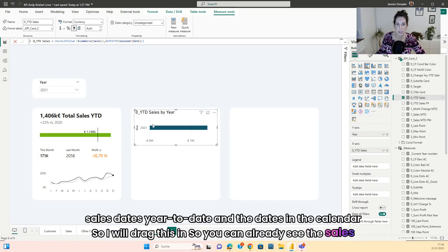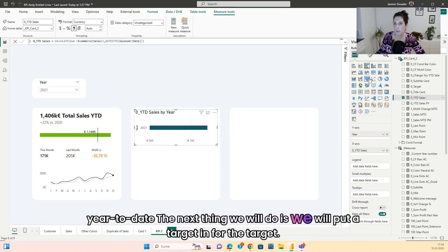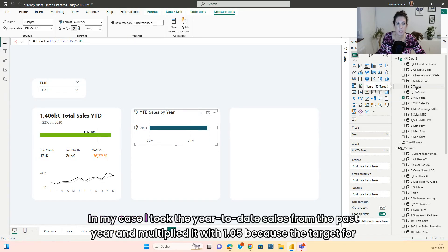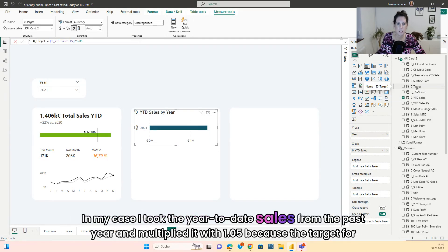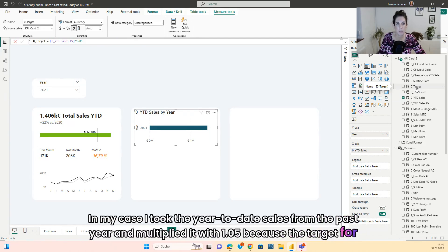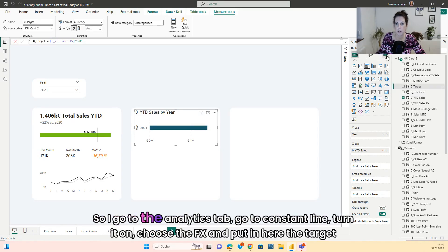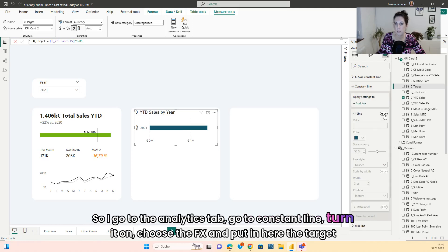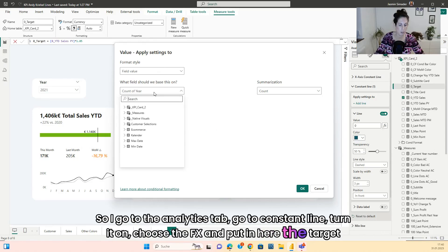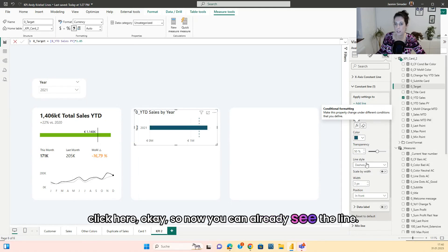You can already see the sales year-to-date. The next thing is to put a target in. For the target you need a measure — in my case, the year-to-date sales from the past year multiplied by 1.05, because the target for this year is a 5% increase. So go to the analytics tab, go to constant line, turn it on, choose the FX, and put in the measure. Now you can already see the line.